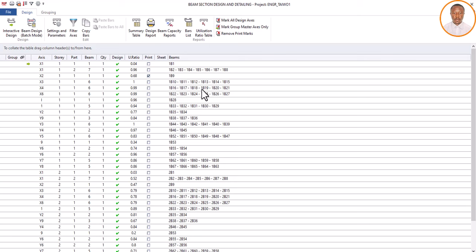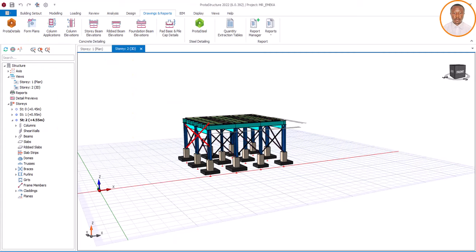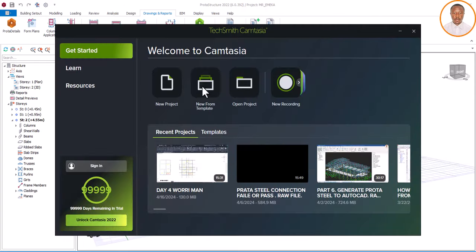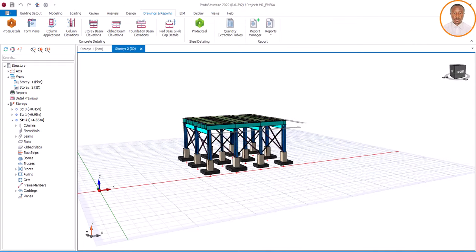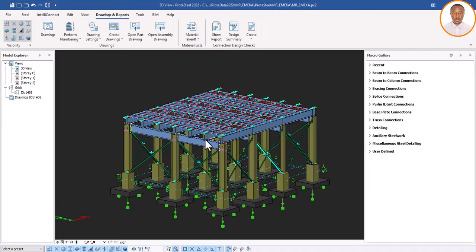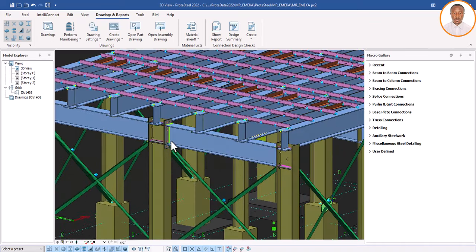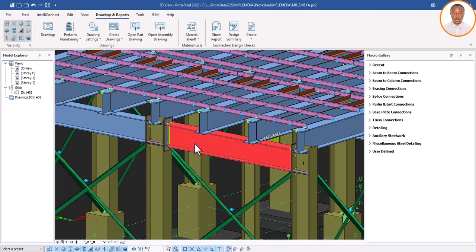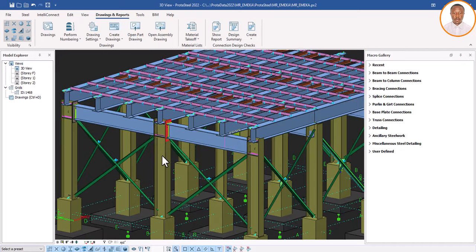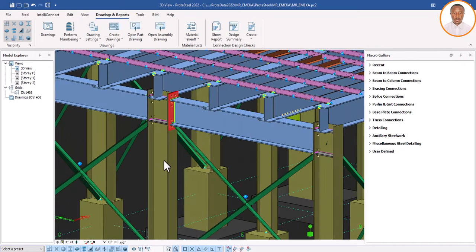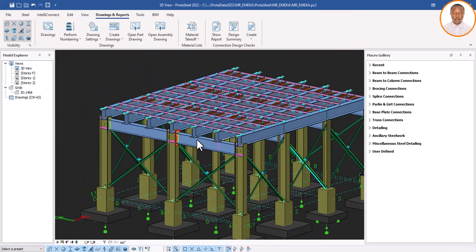Now what happens when it comes to steel design? There is a need for you to also generate your connection reports. This connection here — it has been designed and is safe. How do you generate this connection report and show that this particular one is safe, and also show the sizes? Don't forget to go to our Equity channel.